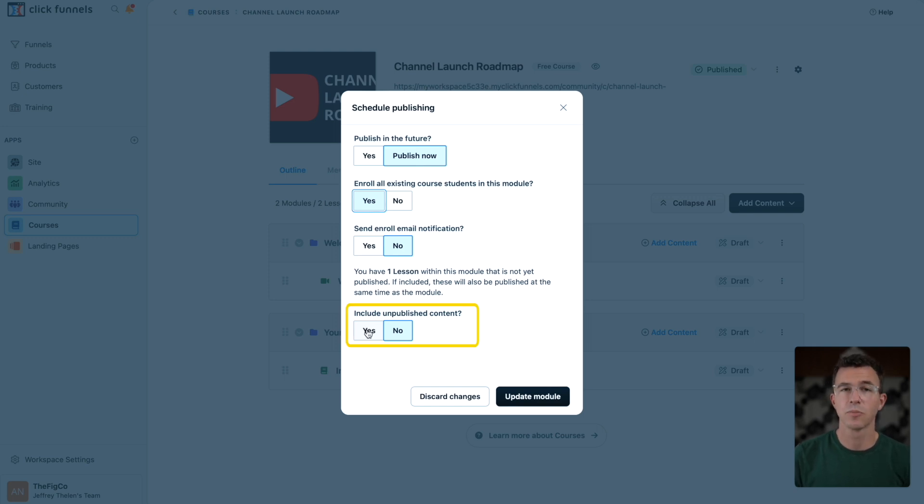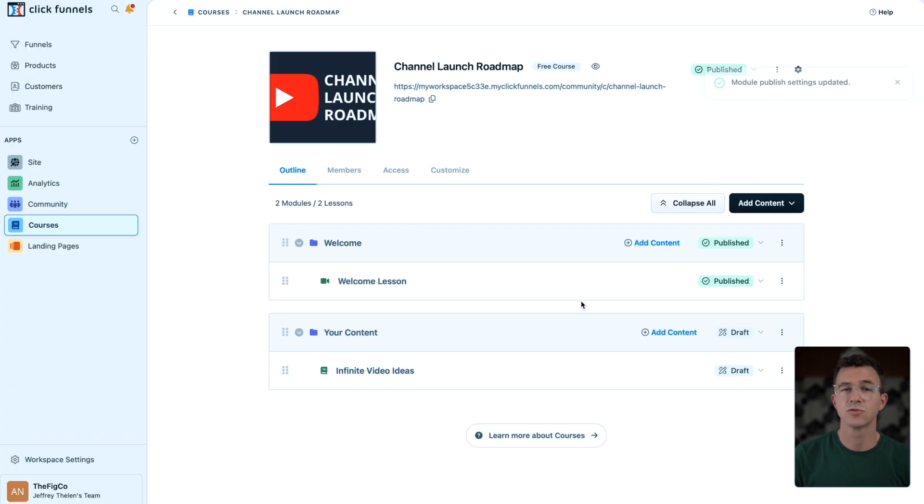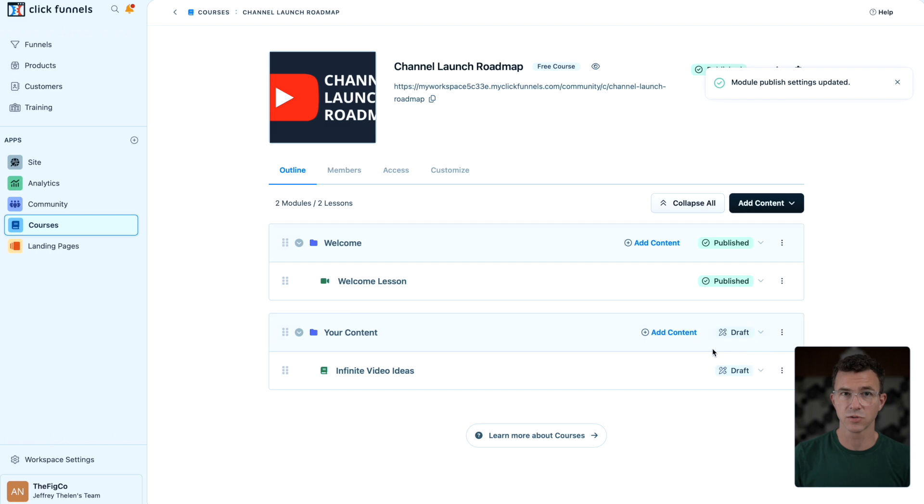Include all unpublished content. This will also publish the draft lesson within the draft module. I'll then do the same for the second module.